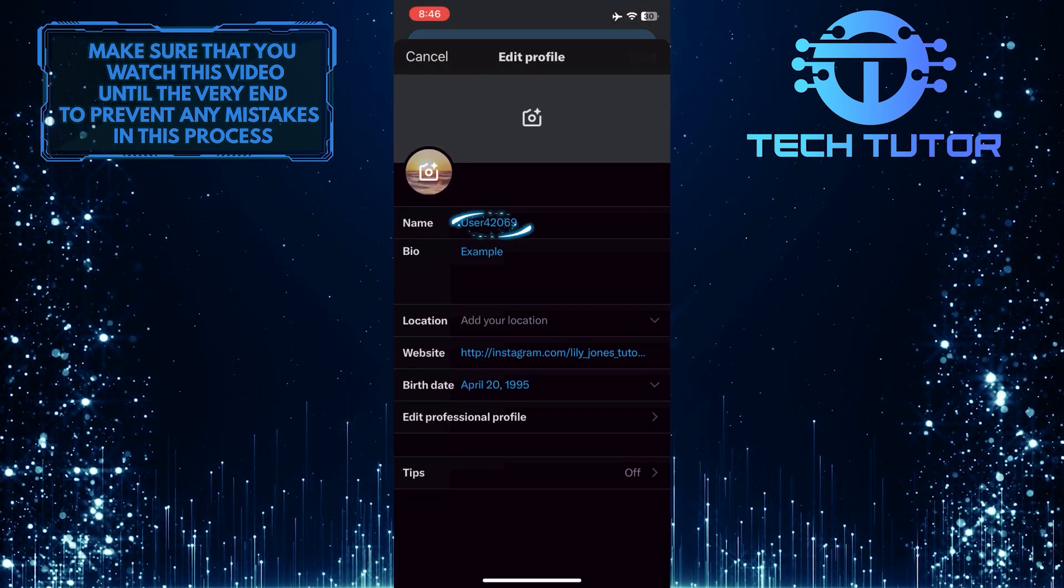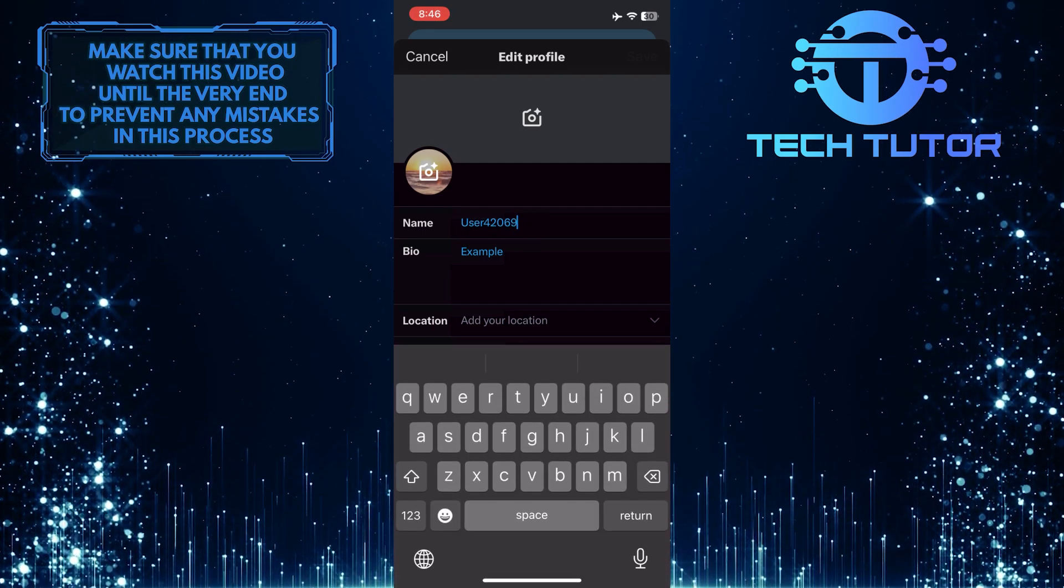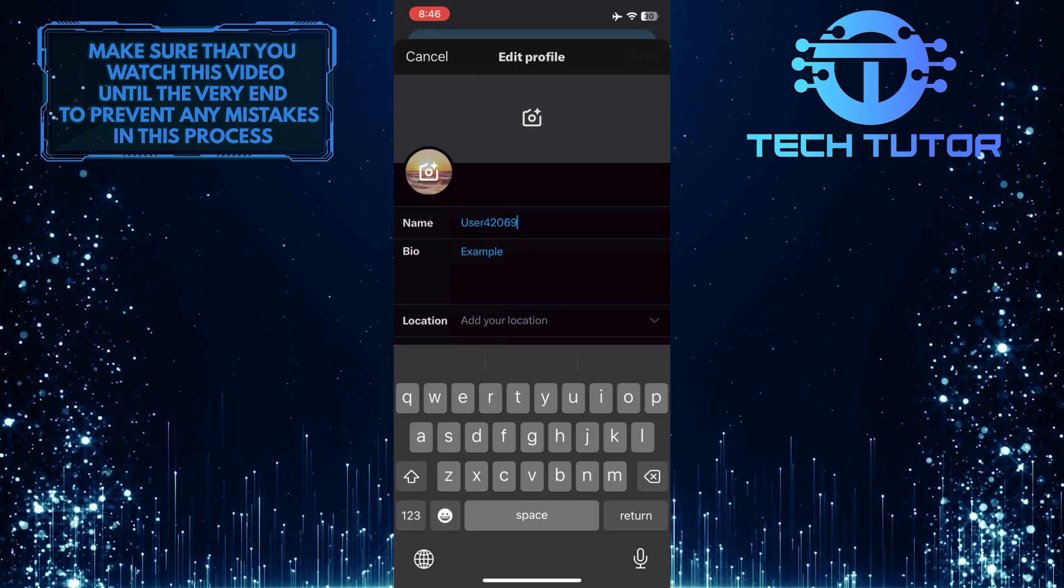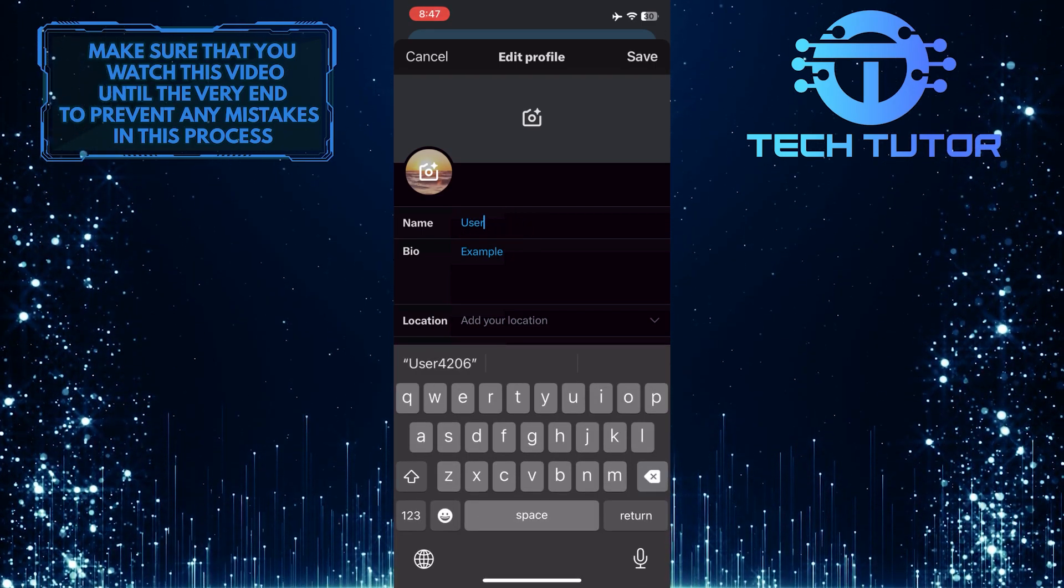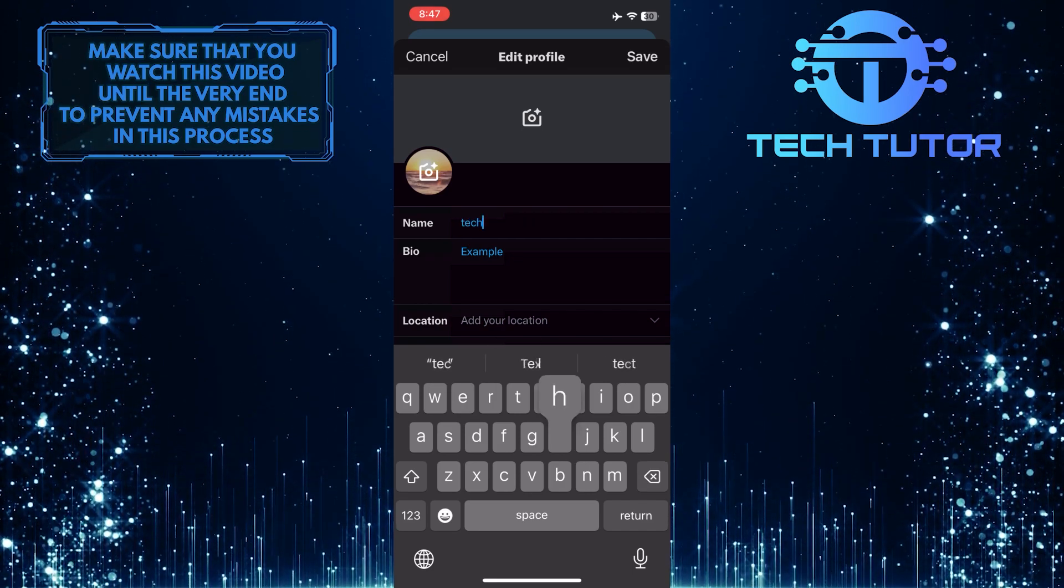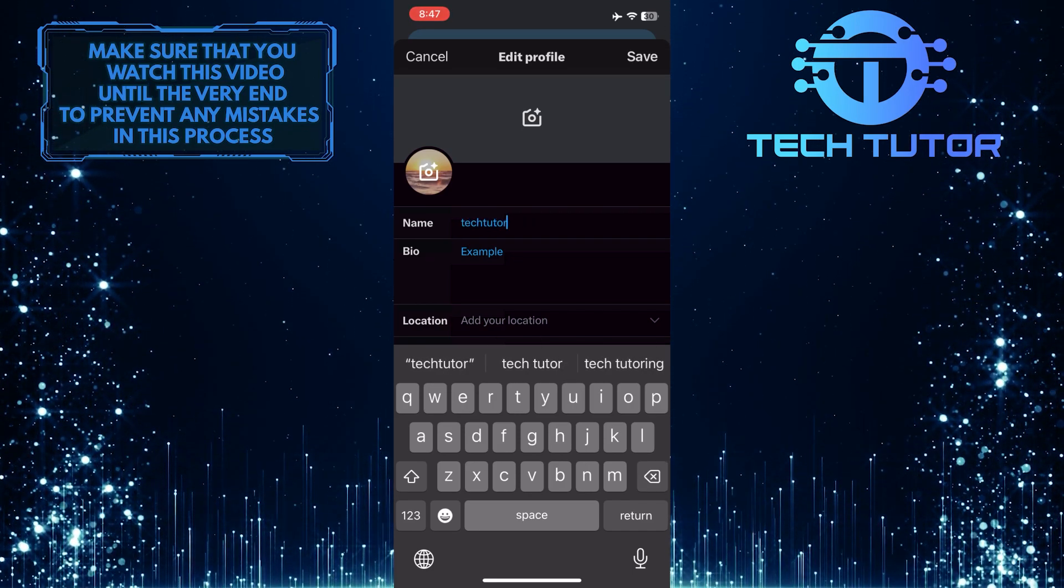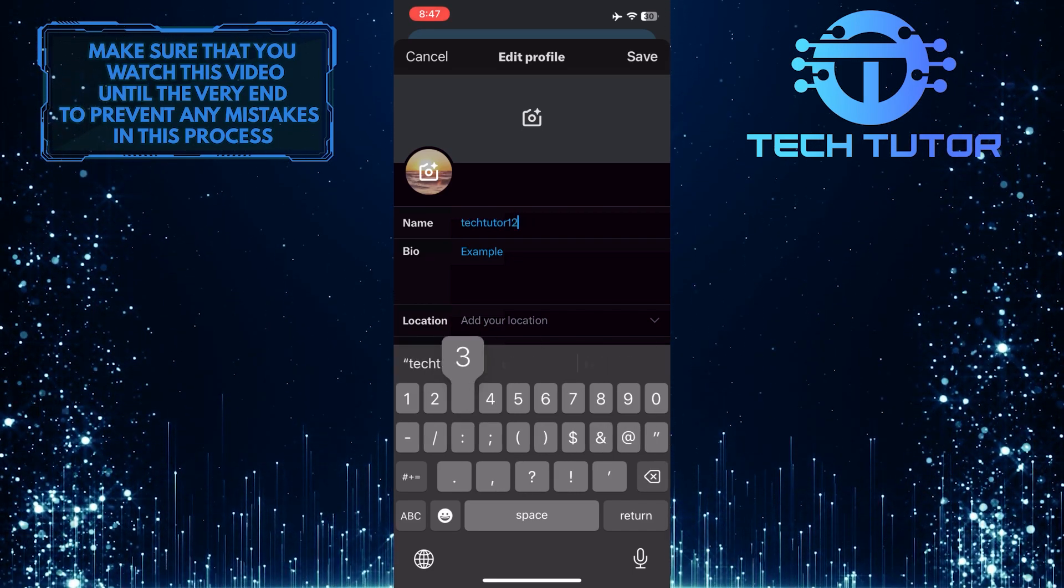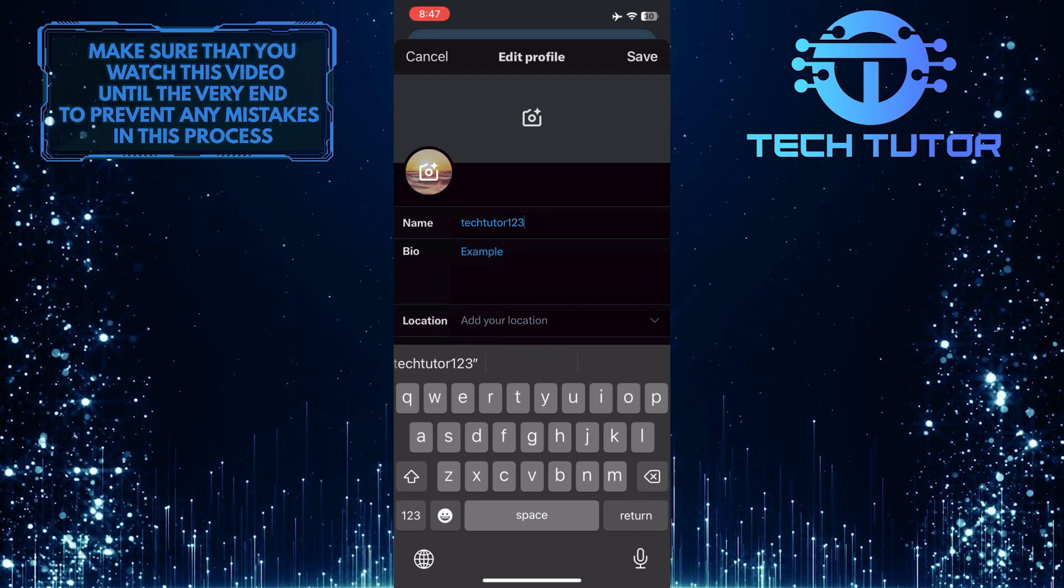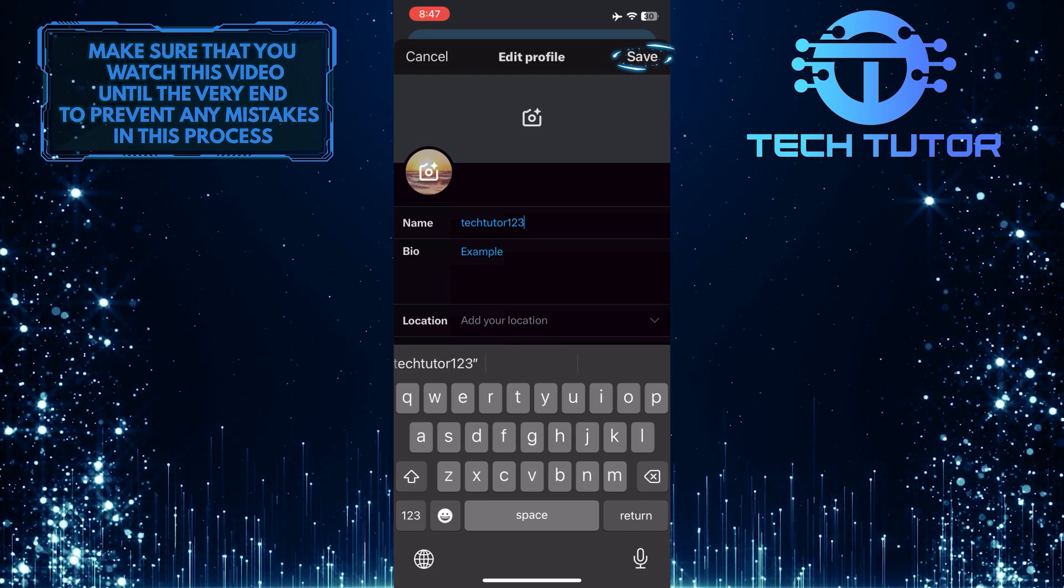And then tap on your current display name. Clear your current display name and type in your desired display name. Once you've done that, tap Save at the top right.